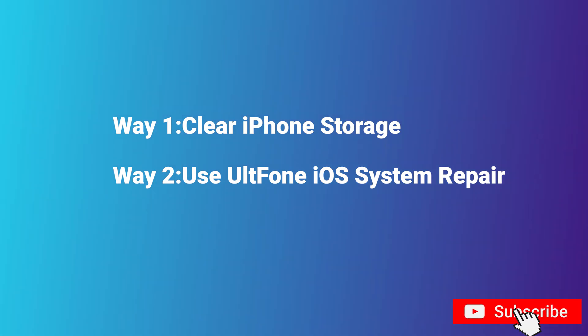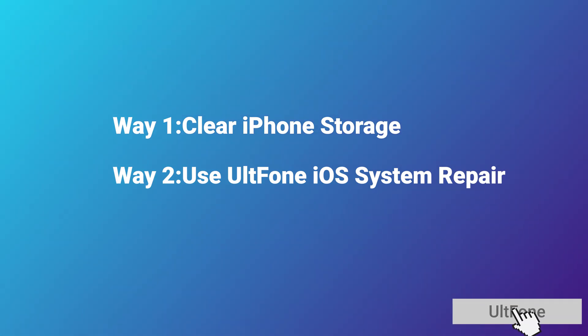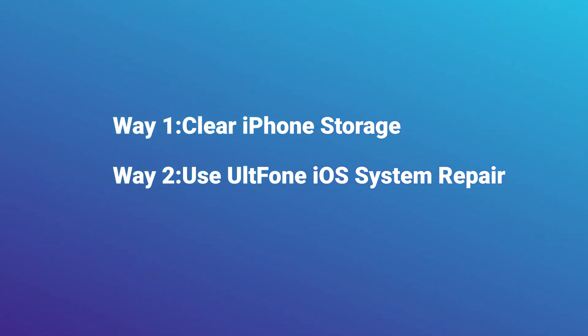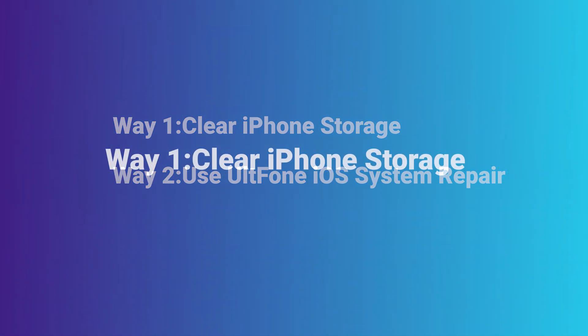But don't worry, in today's video I'm going to show you how to solve it correctly. Now let's get started.